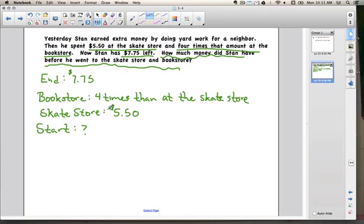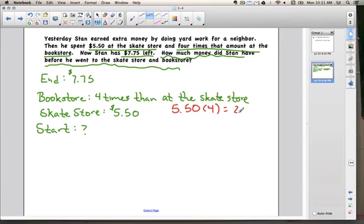He spent four times as much money at the bookstore, so all you have to do is take $5.50 and multiply it by four. So $5.50 times four gives us how much he spent at the bookstore. $5.50 times four is $22, because five times four is 20, and 50 cents times four is $2, and 20 plus 2 equals $22. So we know he spent $22 at the bookstore.